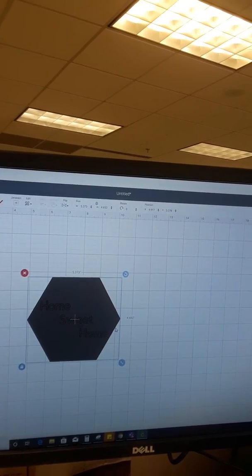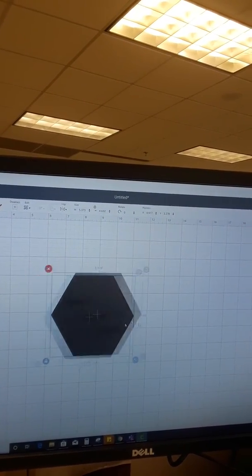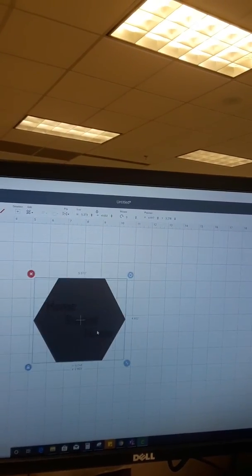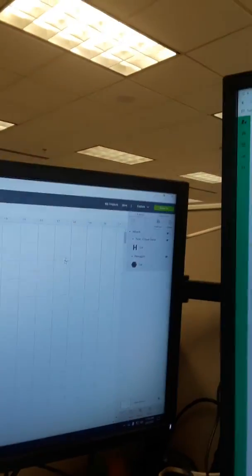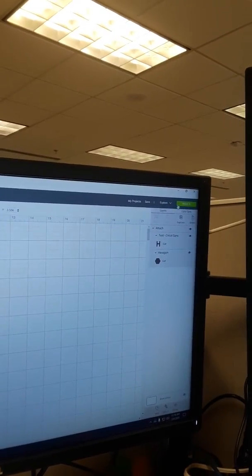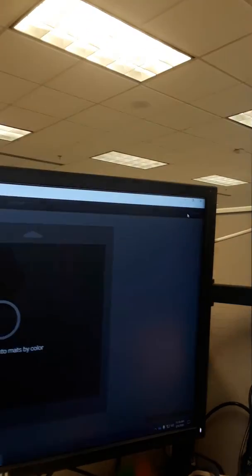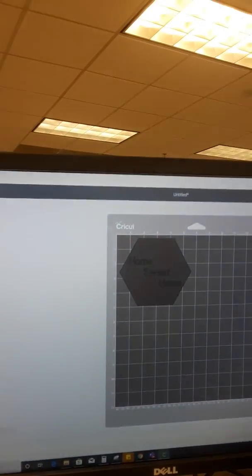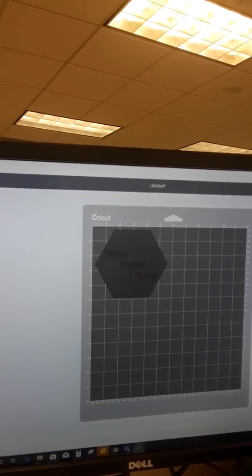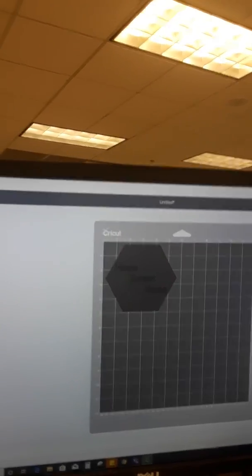And so now I can move this around and the whole thing will move around with me. Then I'm going to go to make it and I'll show you what it's supposed to look like. And it's supposed to look like that.